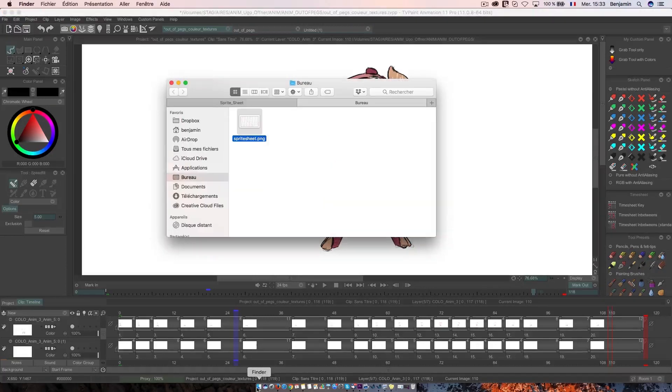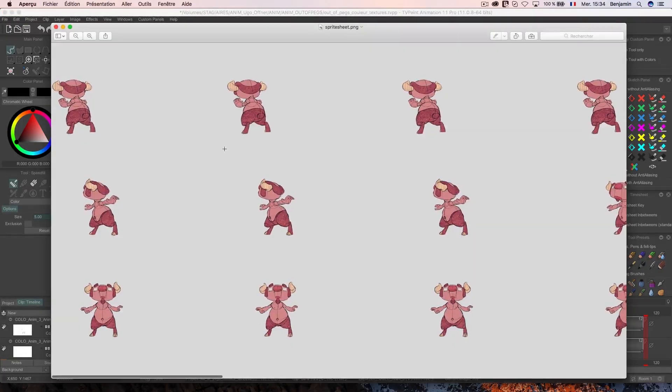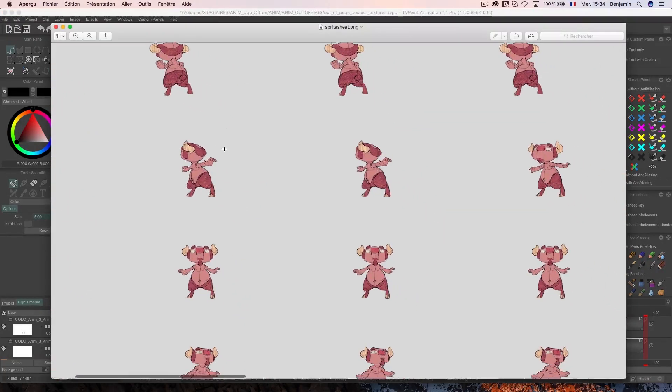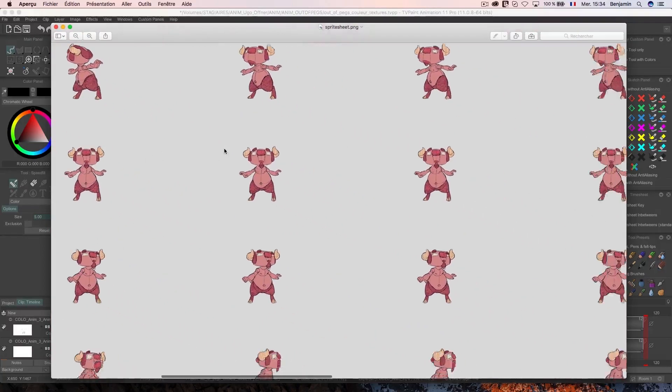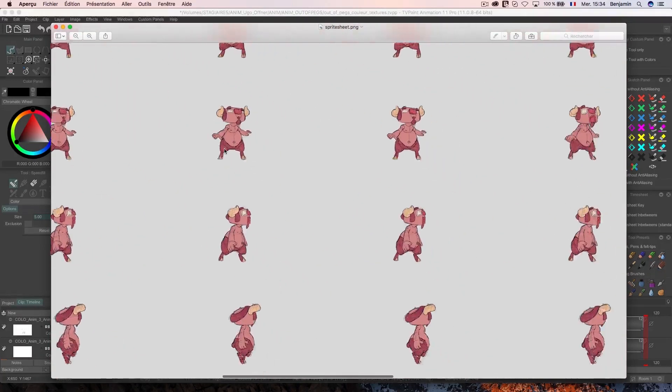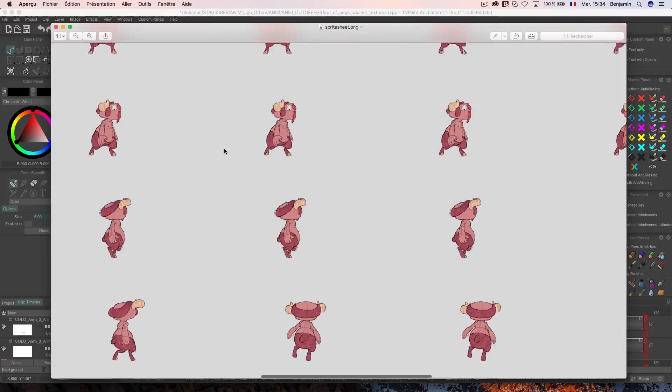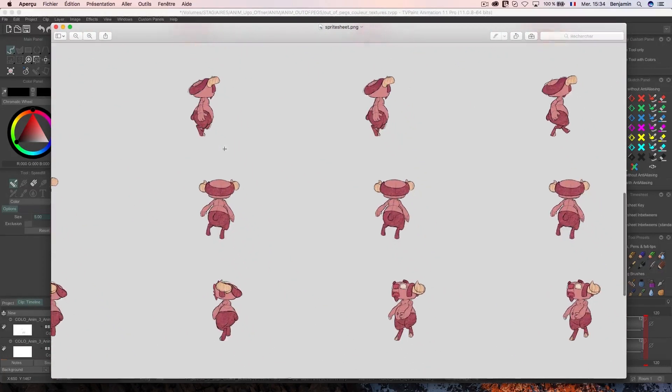If I go check my file where I exported it, I can see that I have a sprite sheet that contains every image of my animation. You are now able to export sprite sheets of your animations.